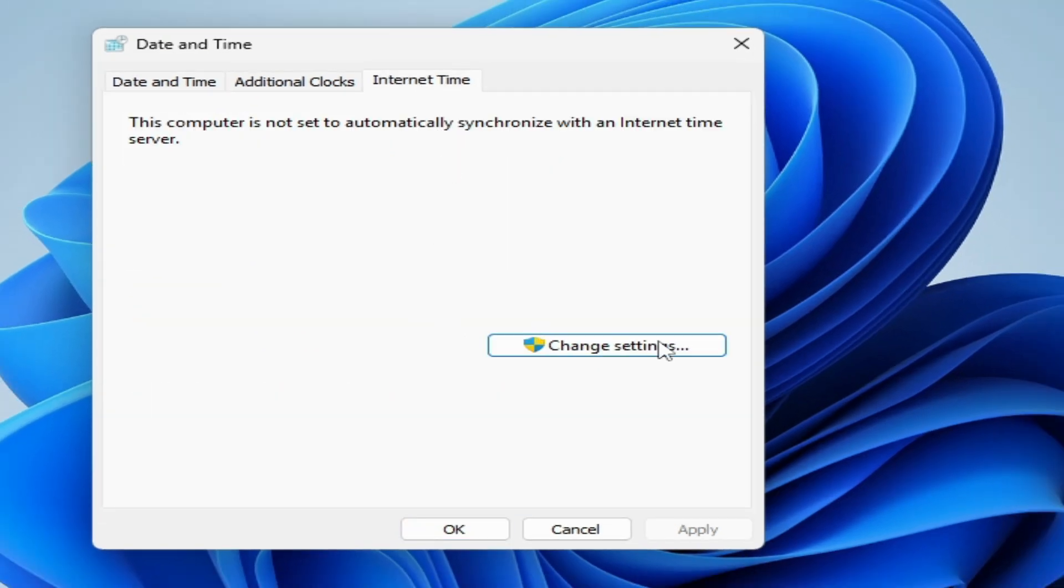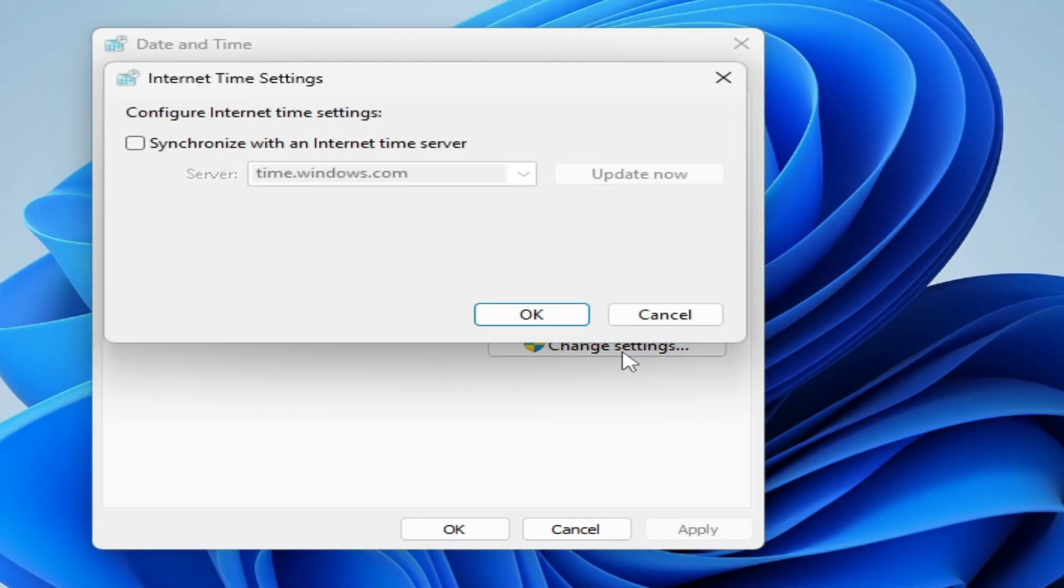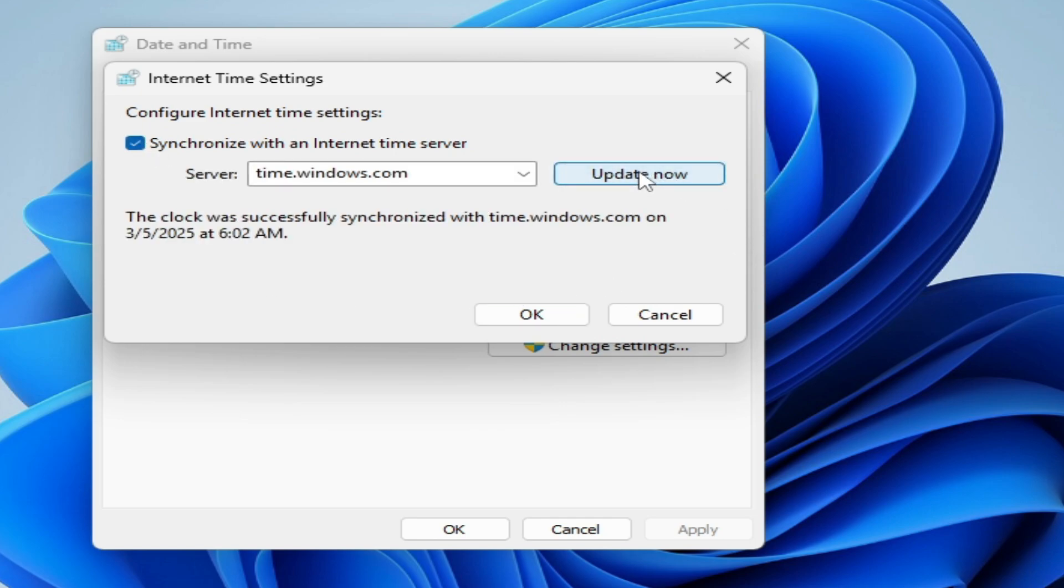Now go to internet time, click here and go to change settings. Now check this option and update now. Now try again.